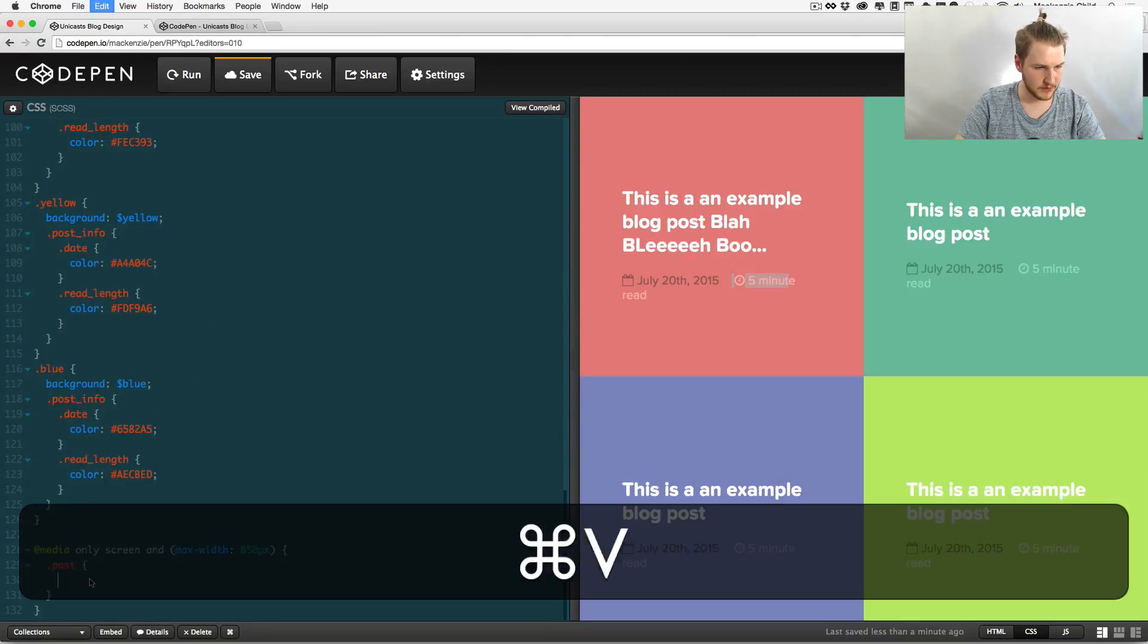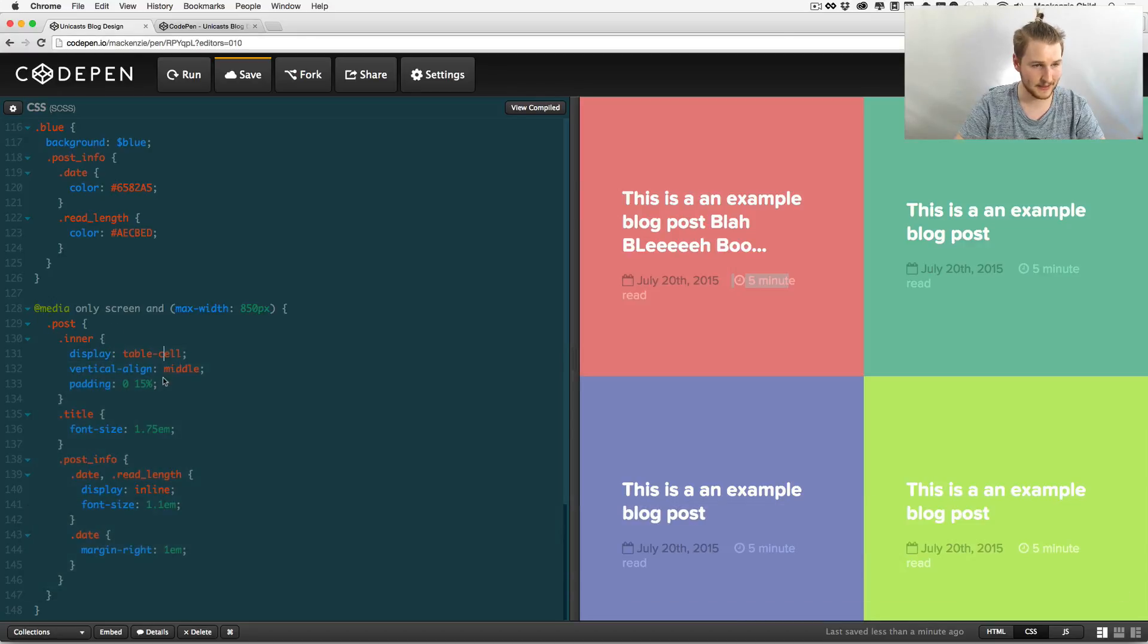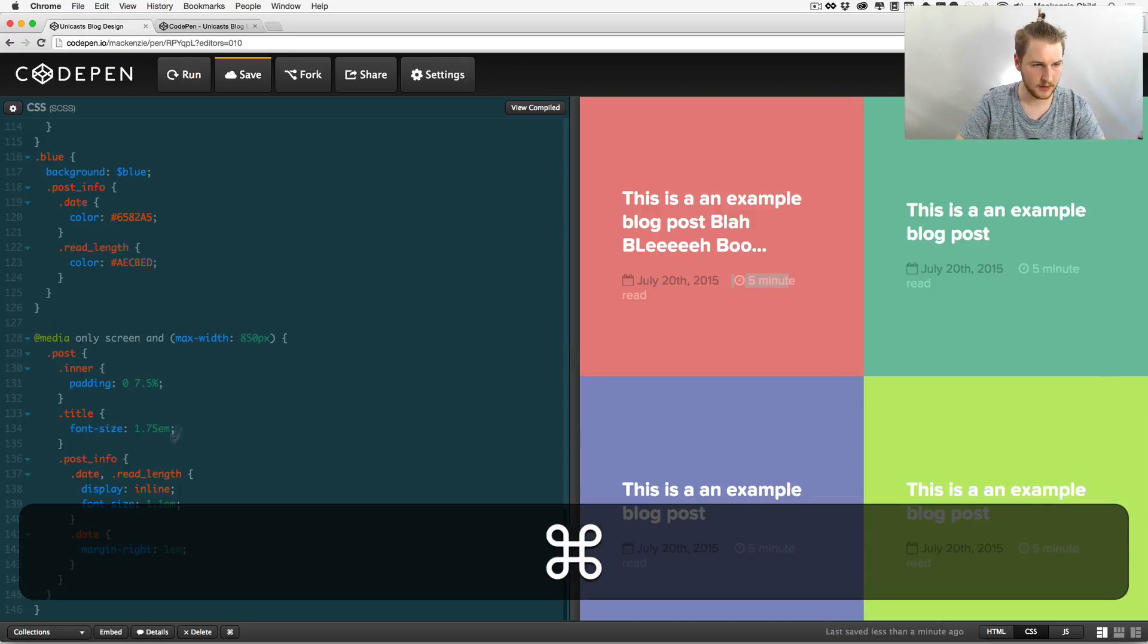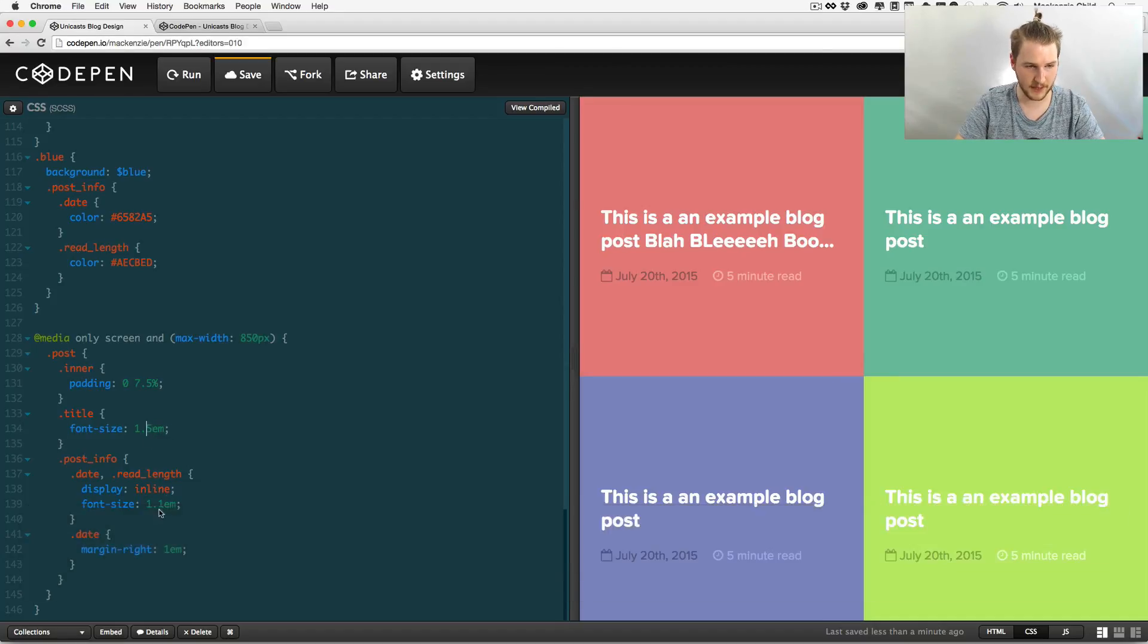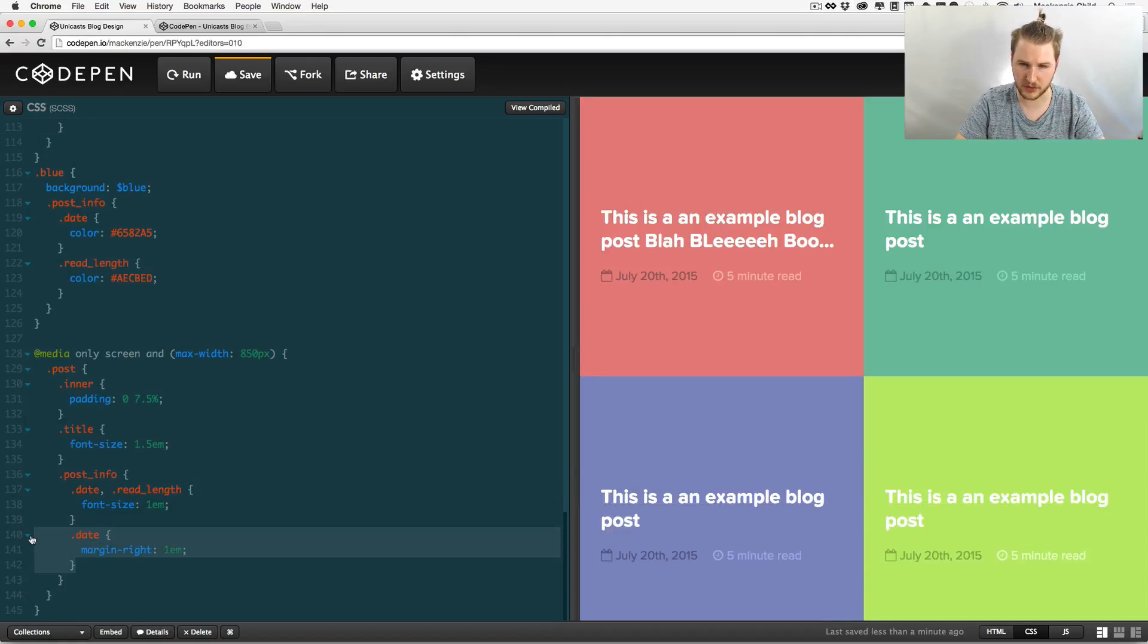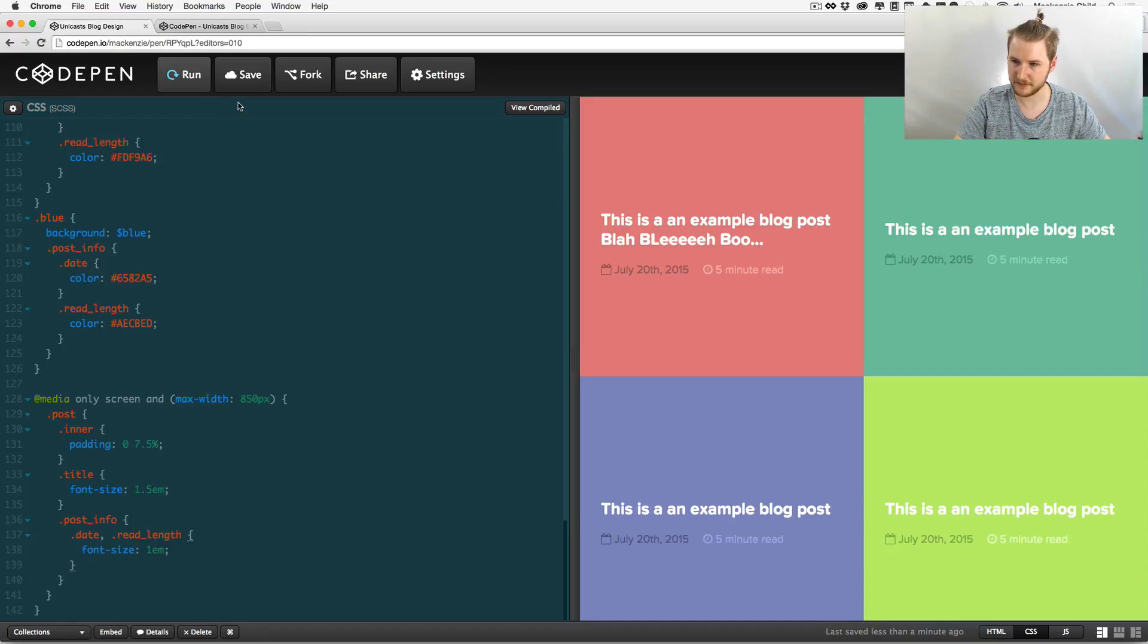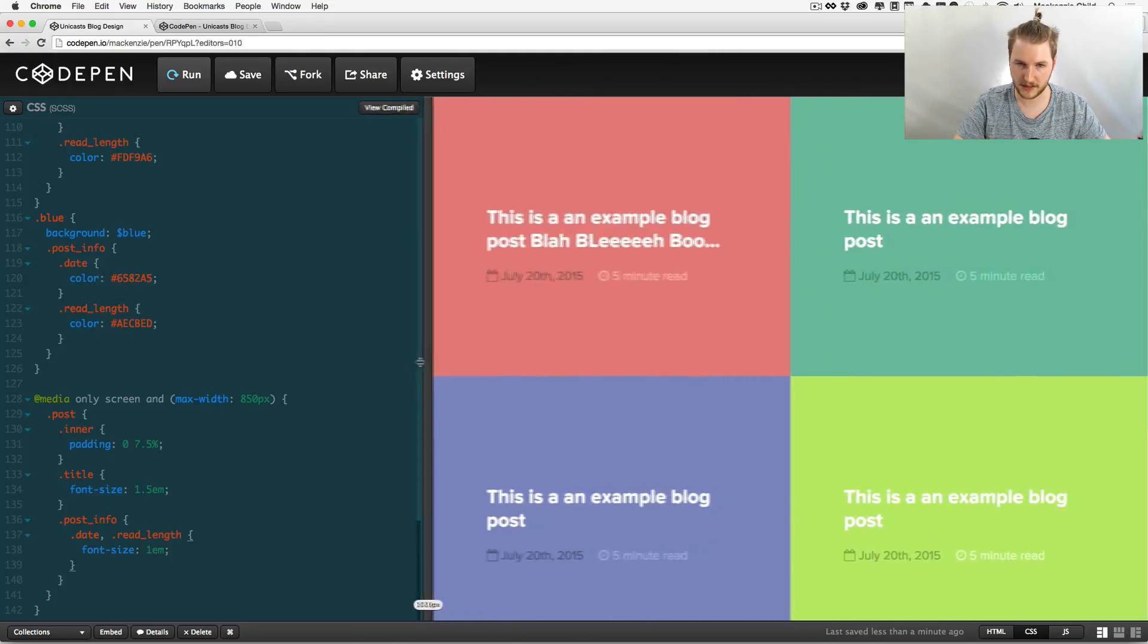Let's paste it underneath the .post class. We can remove this because that gets applied already, we're not changing that. Let's try tweaking it to maybe 7.5 percent. Save and run. Okay, so it has a bit more breathing room. I want to drop the font size to 1.5em and let's drop this size font size to 1em. And since we're not changing the margin, let's just remove that as well. Save and run. Beautiful. That looks good.